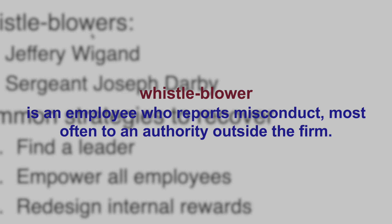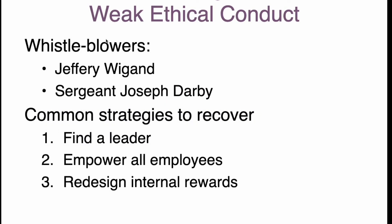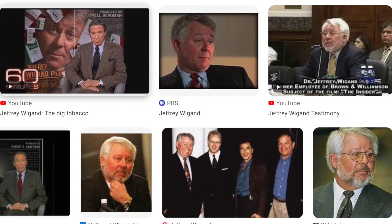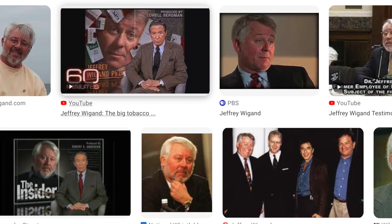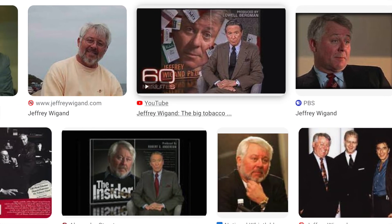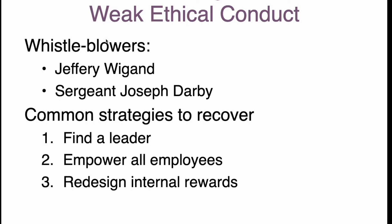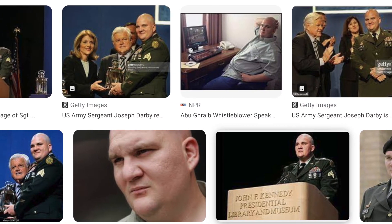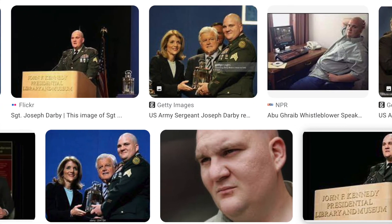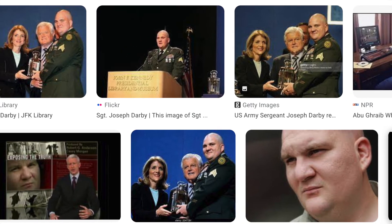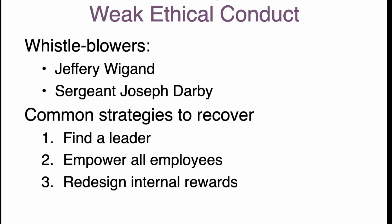Many times we come across whistleblowers — an employee who reports misconduct, most often to an authority outside the firm. Famous examples include Jeffrey, a vice president of a tobacco company, who revealed on 60 Minutes that his company was deliberately manipulating the effect of nicotine in their marketing. And Sergeant Joseph Darby, who sent an anonymous note and pictures to the U.S. Army's Criminal Investigation Command of abuse taking place in Abu Ghraib prison in Iraq.